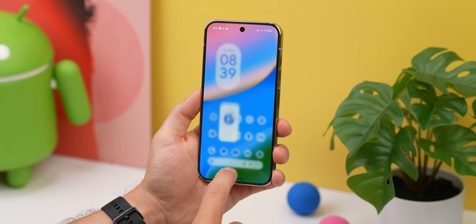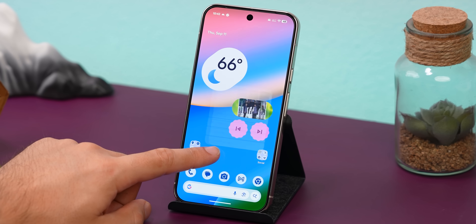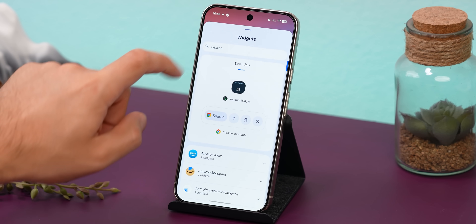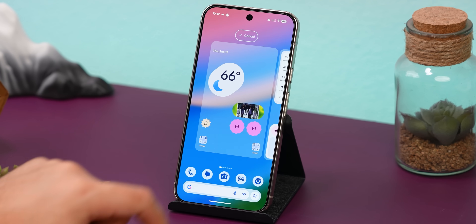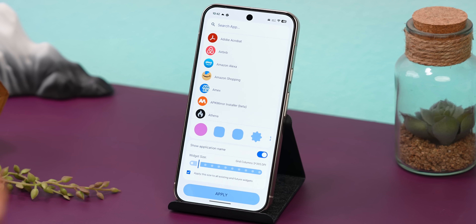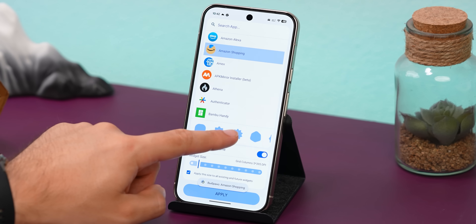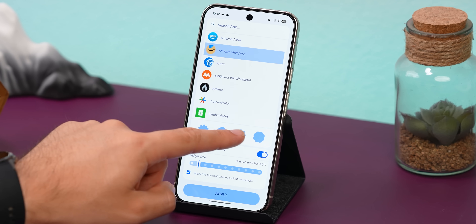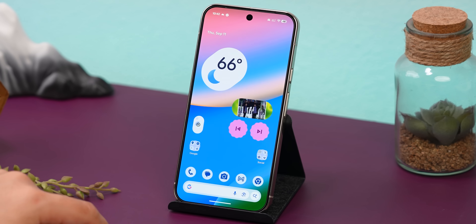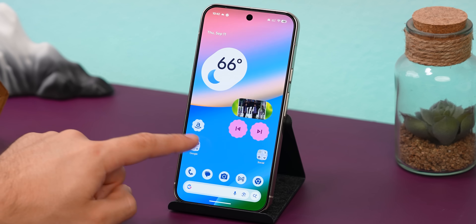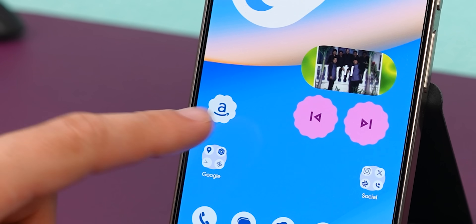All you need is an app called Pix Material Expressive Icons. Once you've got it, head into your widgets panel, find the icon widget, and drop it onto your home screen. From there, pick any app you'd like, choose one of the new expressive shapes — there are plenty to choose from — resize it if you want, and hit apply. Boom — you've got expressive-style icons right on your home screen.